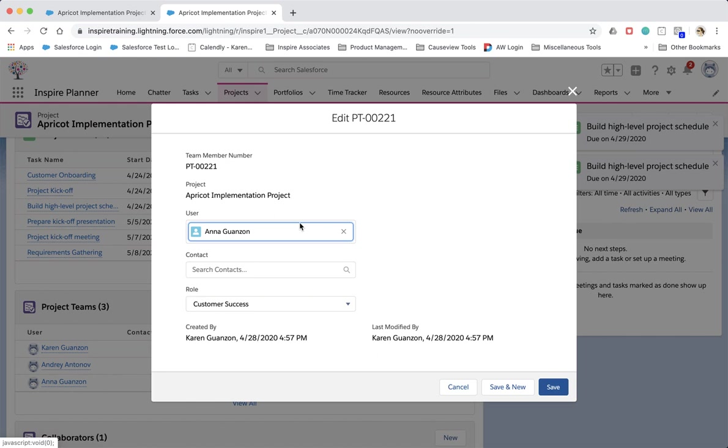The related Salesforce tasks for the former resource are automatically deleted and new Salesforce tasks are then created for the new resource.